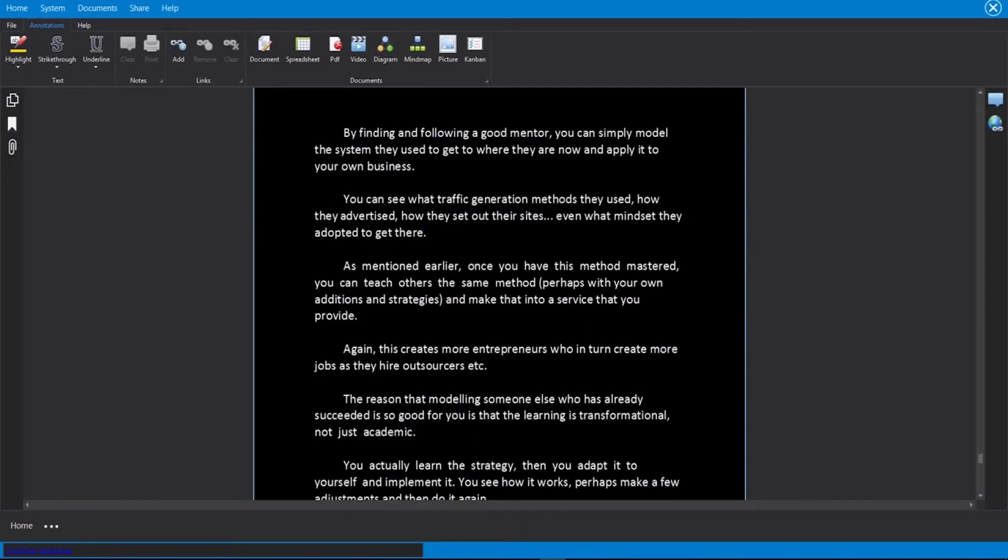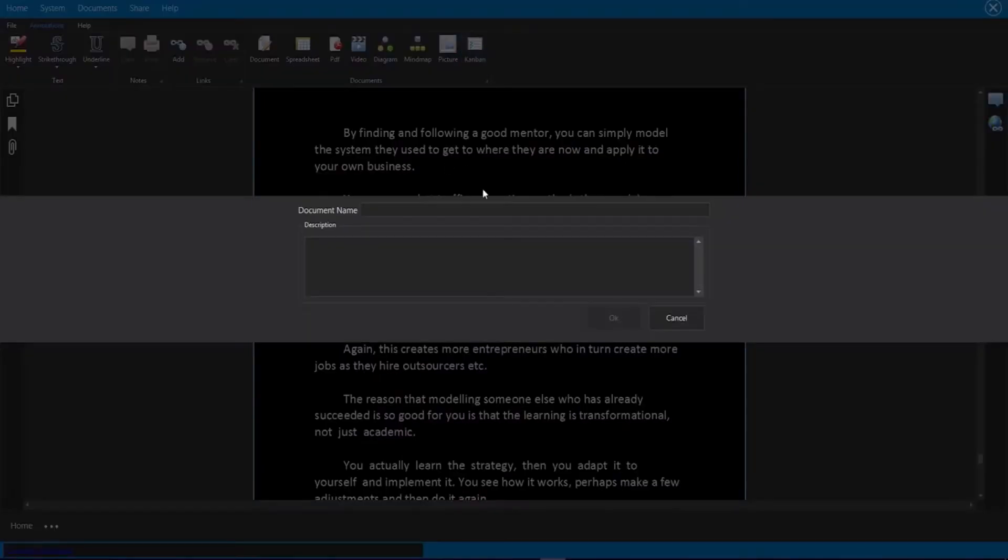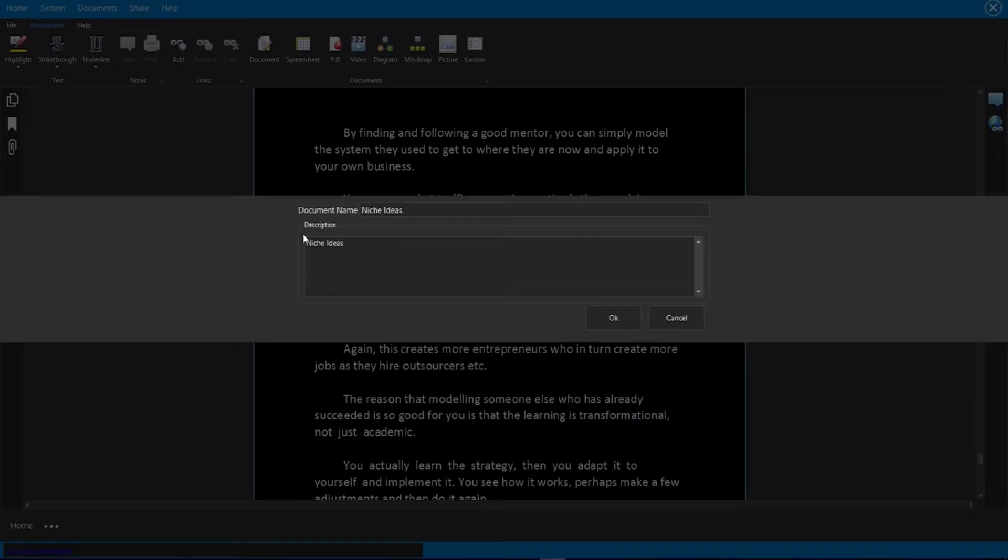The next thing I want to show you is the Kanban that we can add here. So I have this page selected. We're going to go ahead and click on the Kanban. We are going to give this a name. We're just going to call this niche ideas and same thing for the description. And then we're going to click on okay.